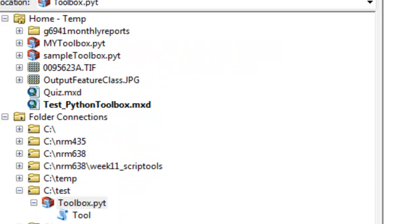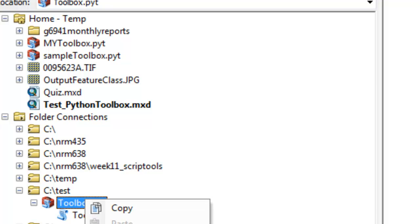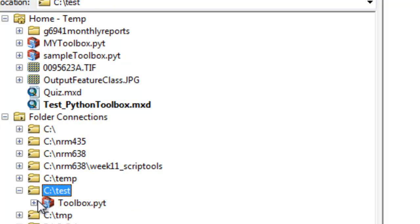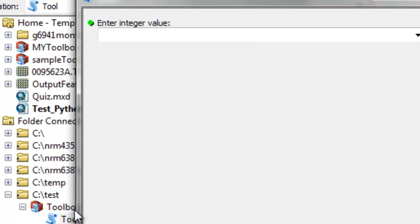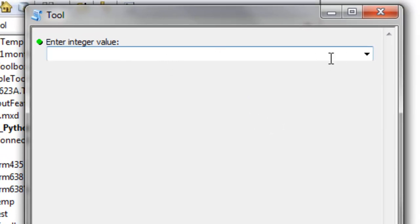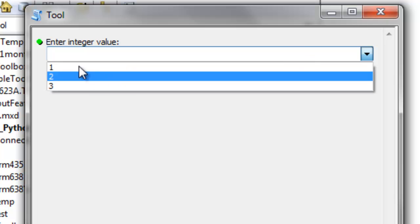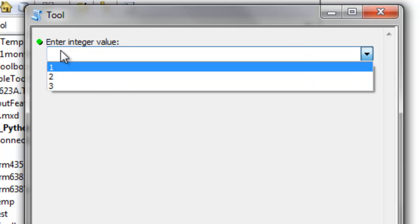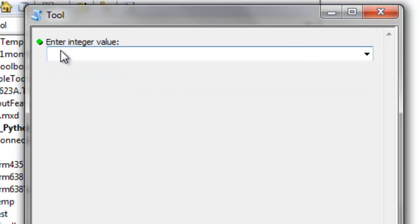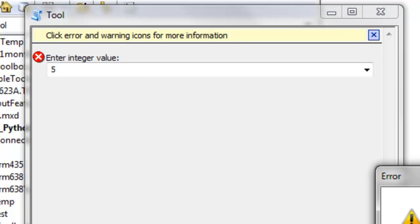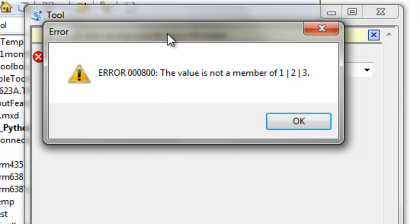We'll test drive this. Refresh and then run our tool. Now we have a drop-down list of one, two, and three. If we enter the value five, we get an error message — because of this validation, the value is not a member of our list. So the user is restricted; the user must enter a one, a two, or a three.